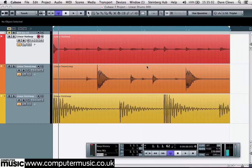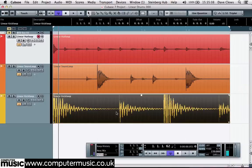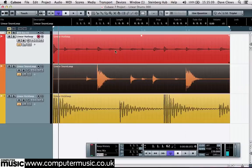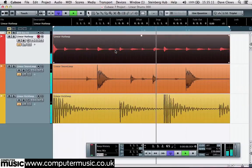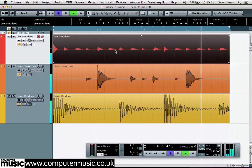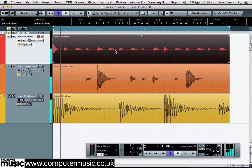To illustrate this, we have here a one bar drum and bass style pattern in Cubase made up of three audio tracks: kick, snare and hi-hat. You can find these files in the tutorial files folder.